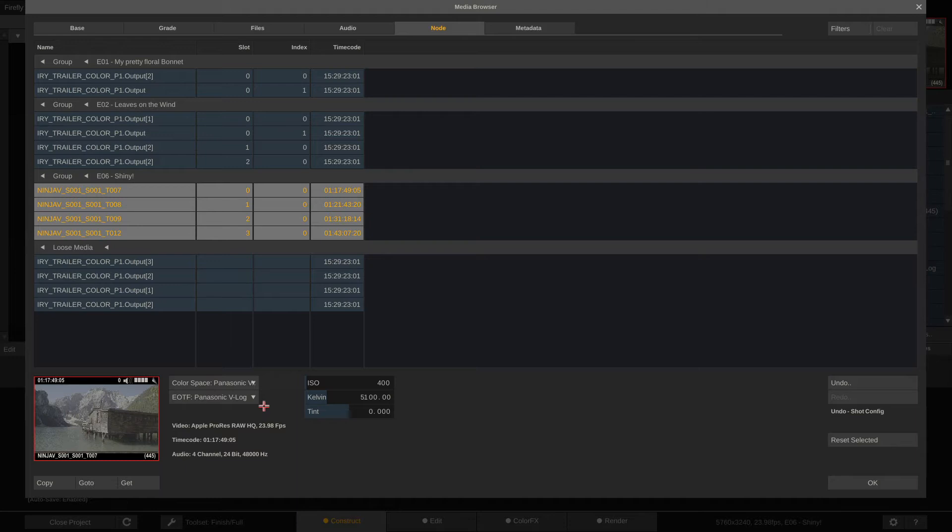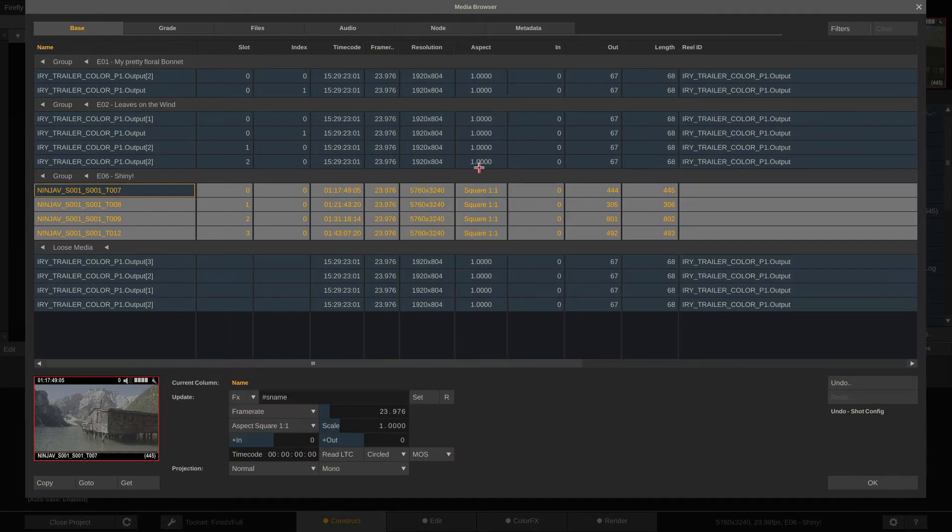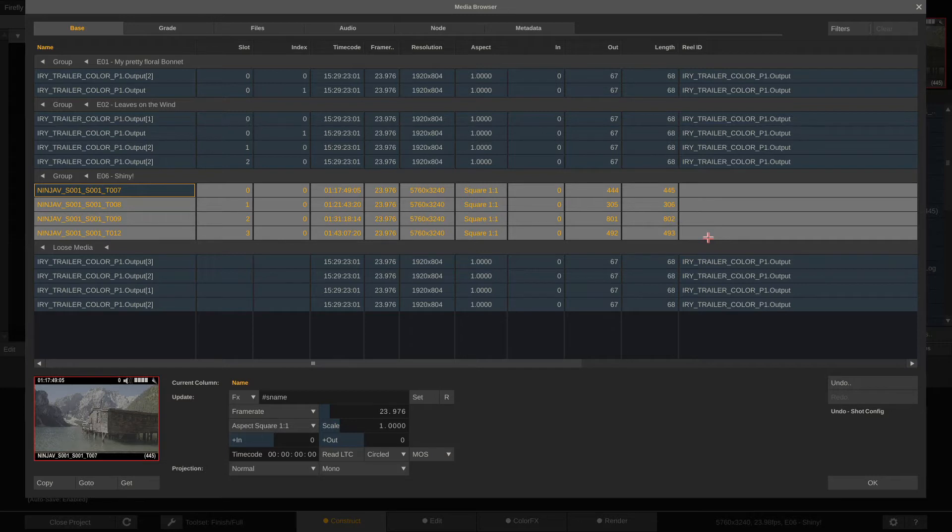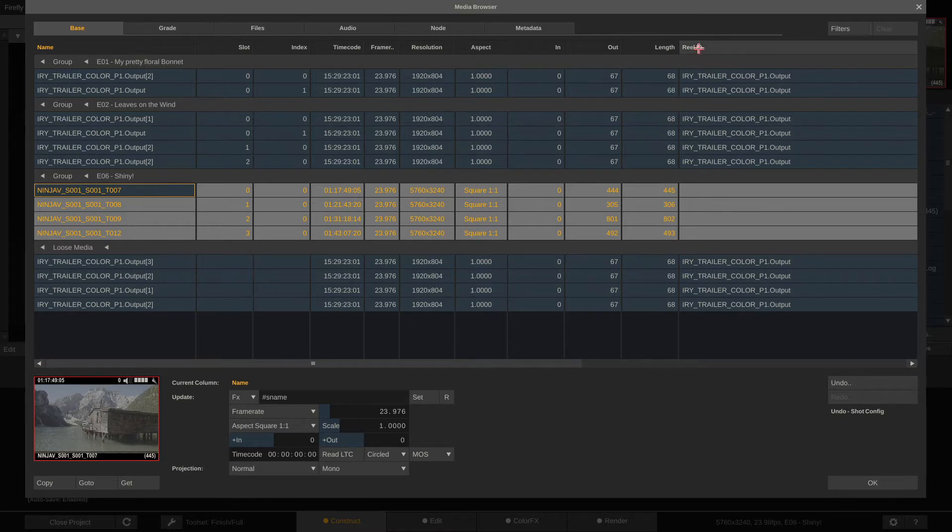The other thing that we want to take care of here in the Media Browser is the metadata. What I do recommend for various reasons is to set a reel ID for every clip. This can be helpful when it comes to conforming clips later on.